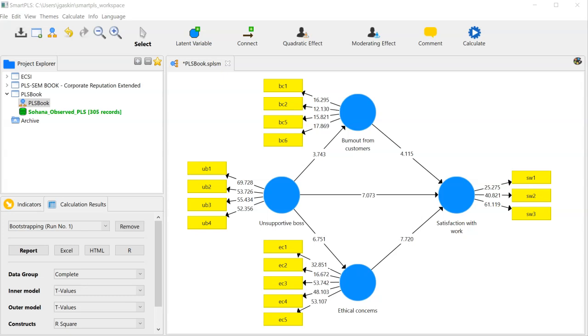This short and simple video will walk you through how to find and calculate the specific indirect effect size, or v-squared, in SmartPLS 3.